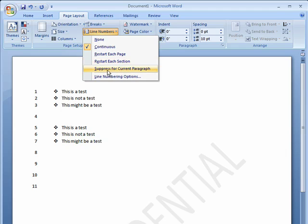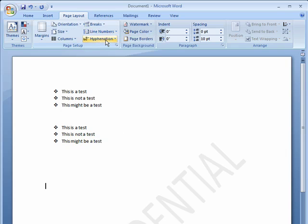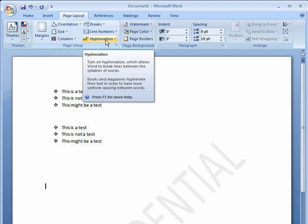You can suppress for the current paragraph or you can go back to none.